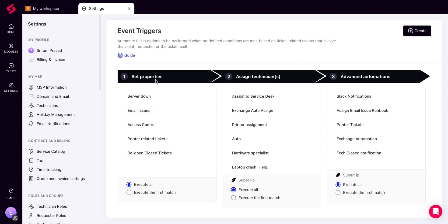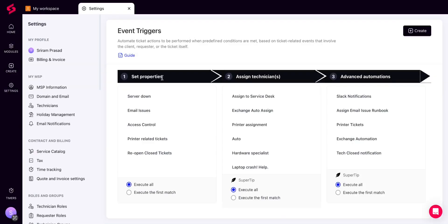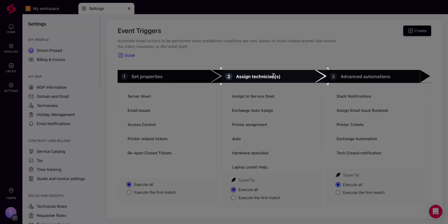You can create three types of event triggers. First, triggers to set ticket properties. Second, triggers to assign a technician or technician group in order to assign ownership.